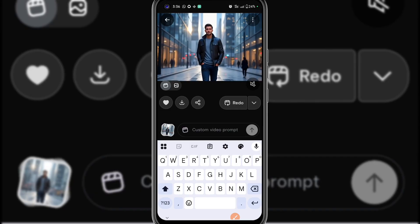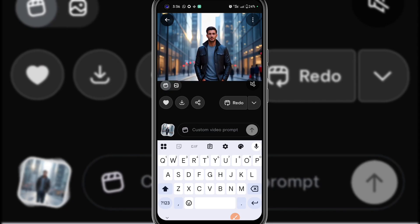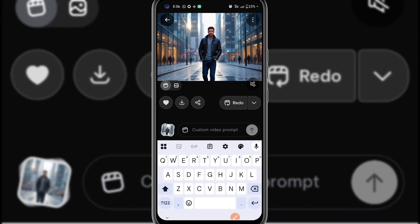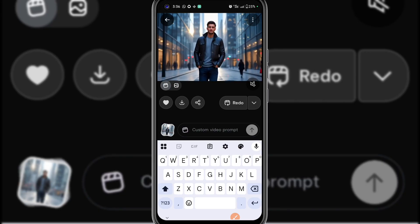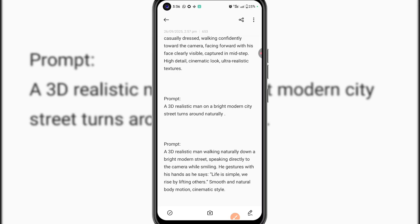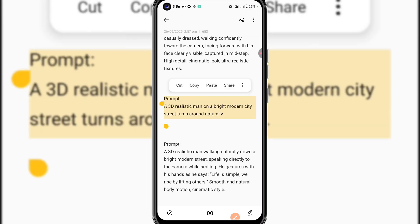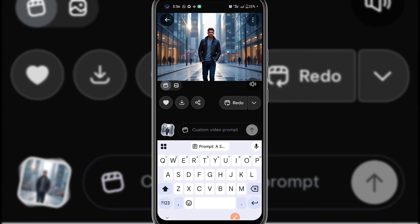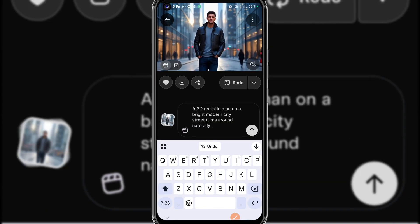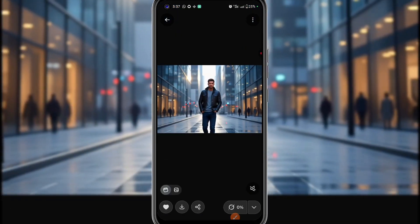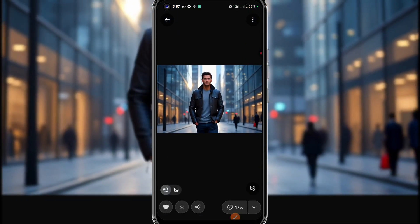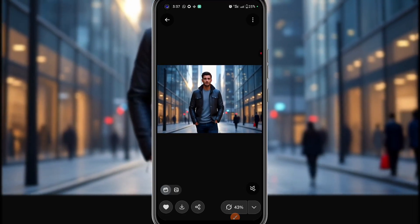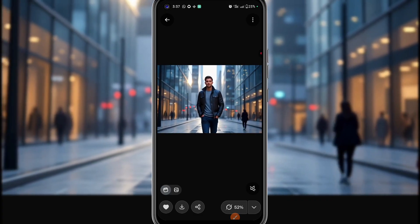Let's say I want the man to walk and then turn around. I'll copy the prompt I prepared using ChatGPT for this animation. I go back to Grok AI, paste the prompt, and hit Send. Grok AI is going to regenerate that video based on the instructions I gave it — that is, to make the man walk and turn around. Let's wait and see the result.